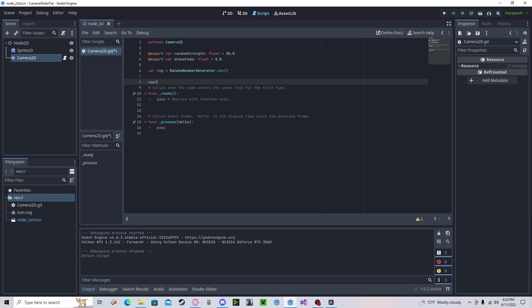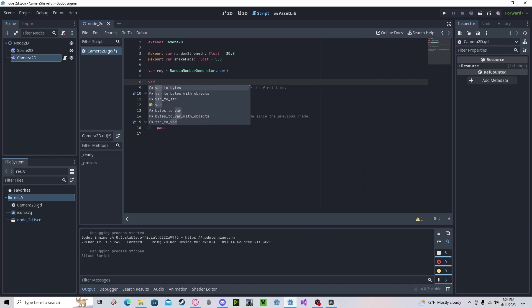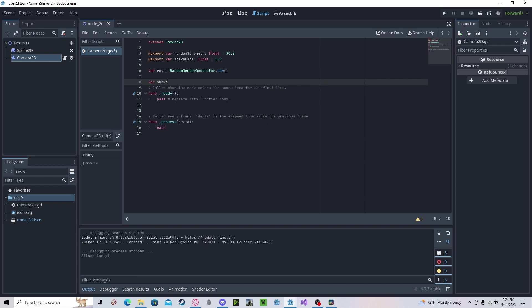Next, we need an overall strength of the shake effect. So, we do shake underscore strength. This will get zero to start.